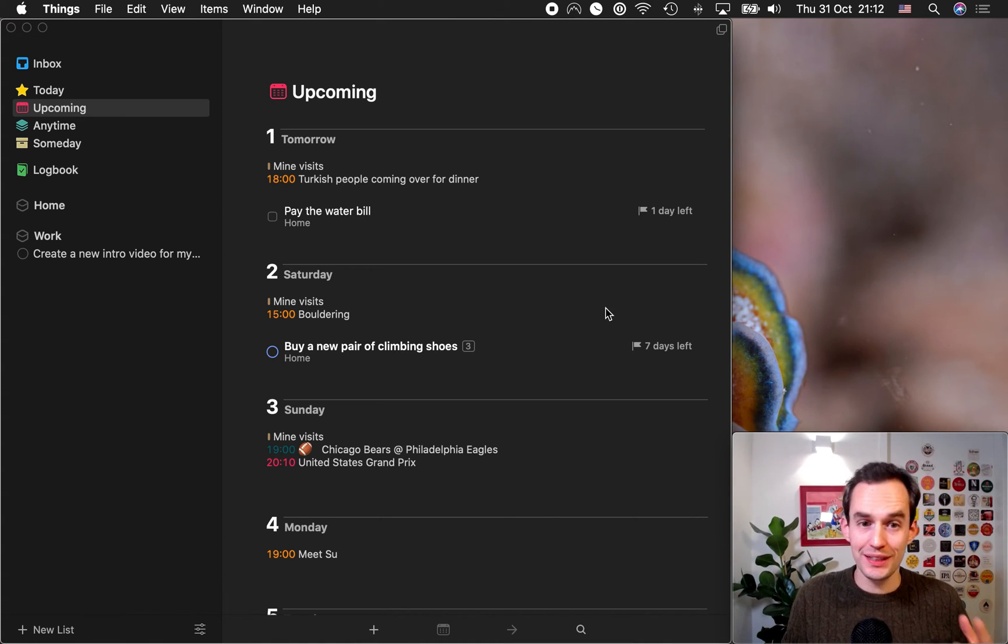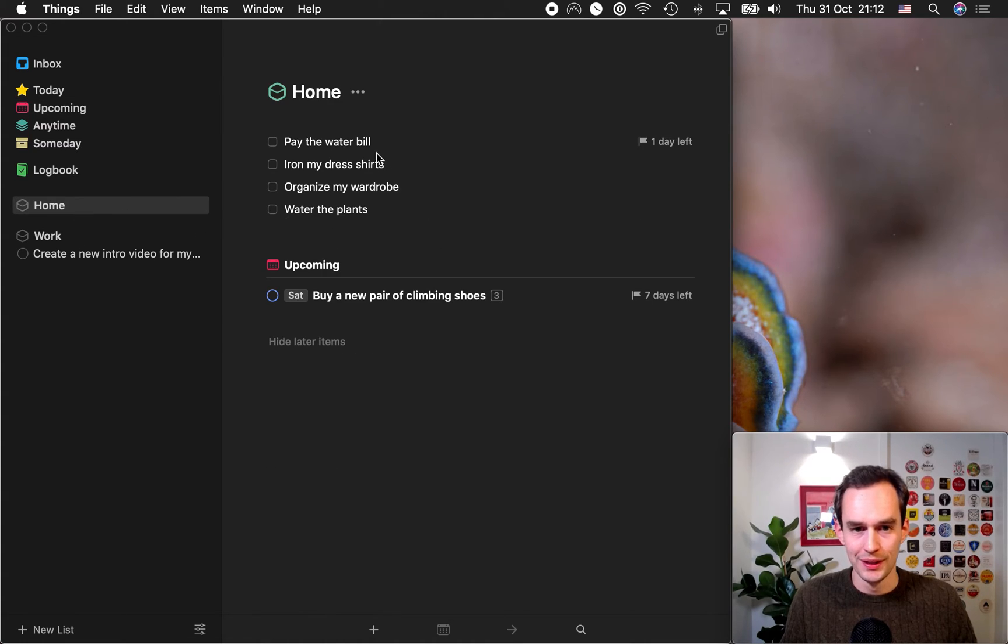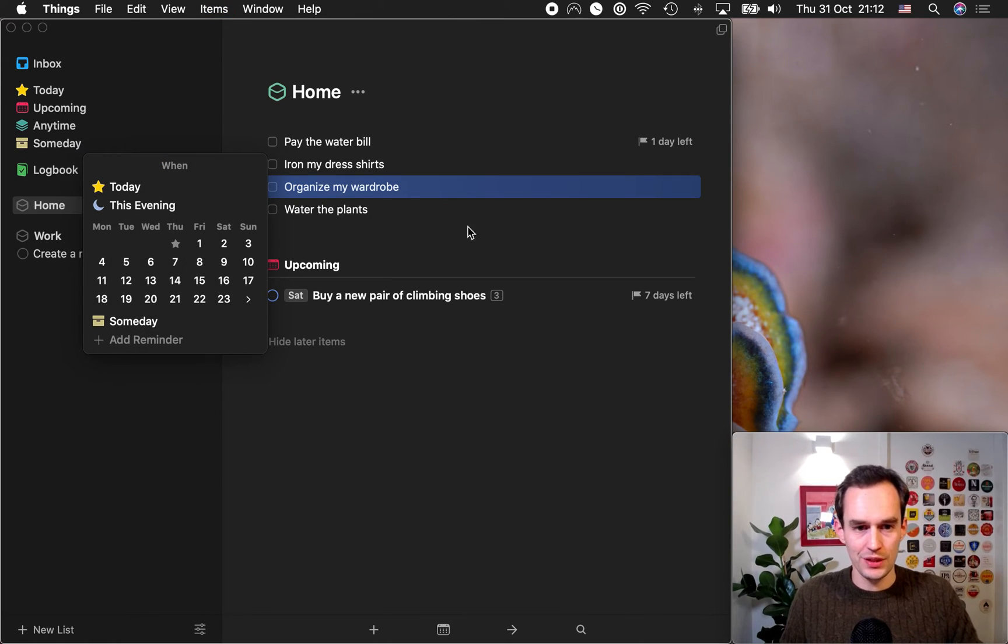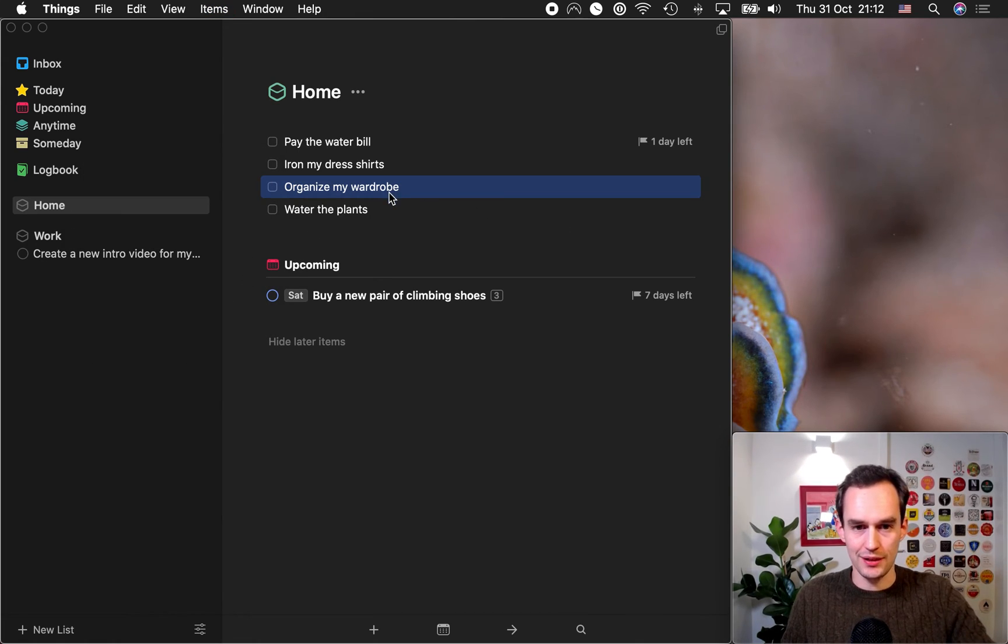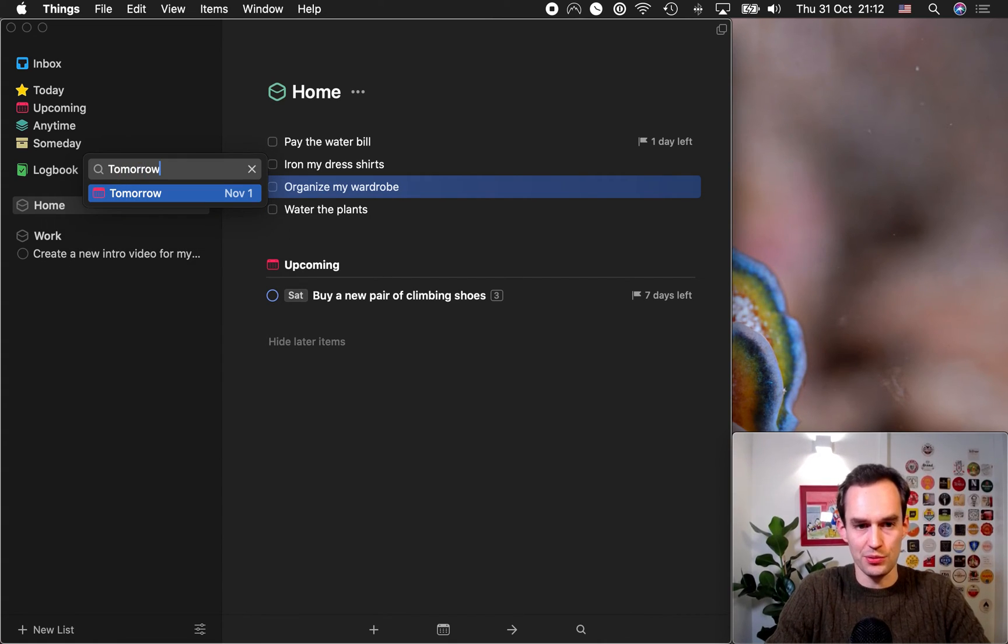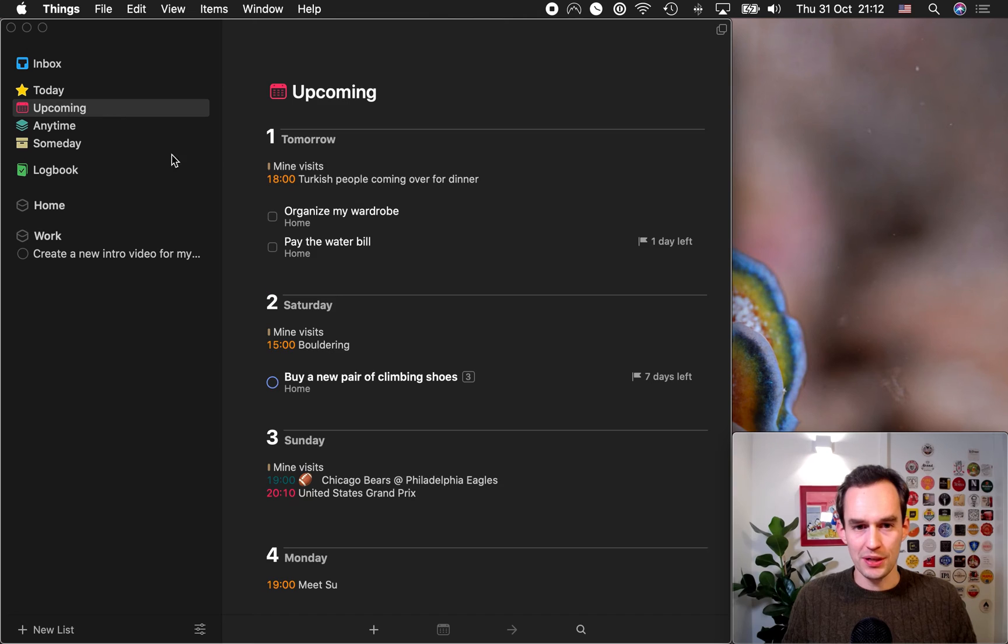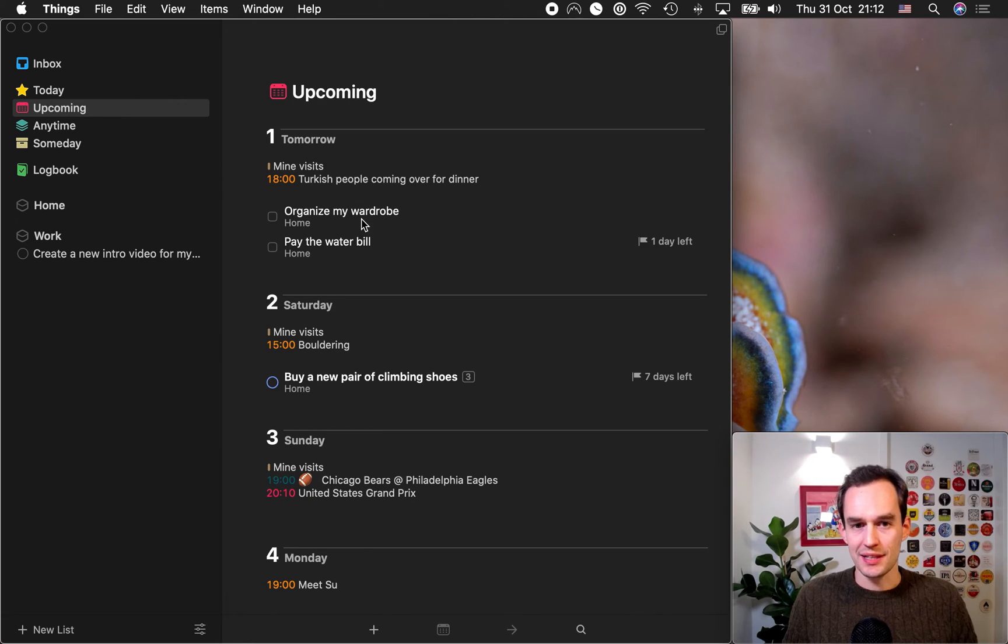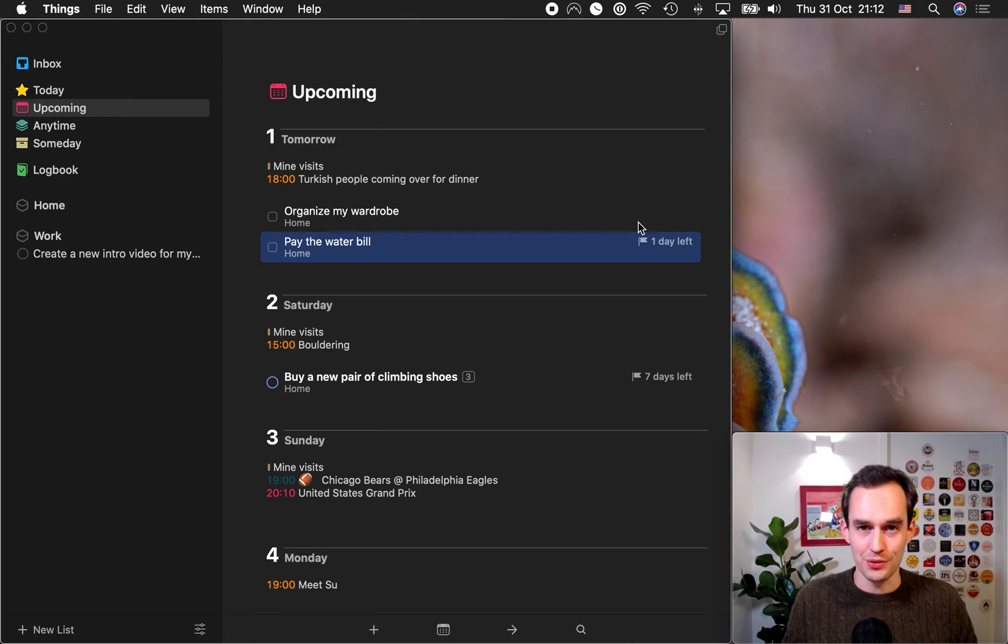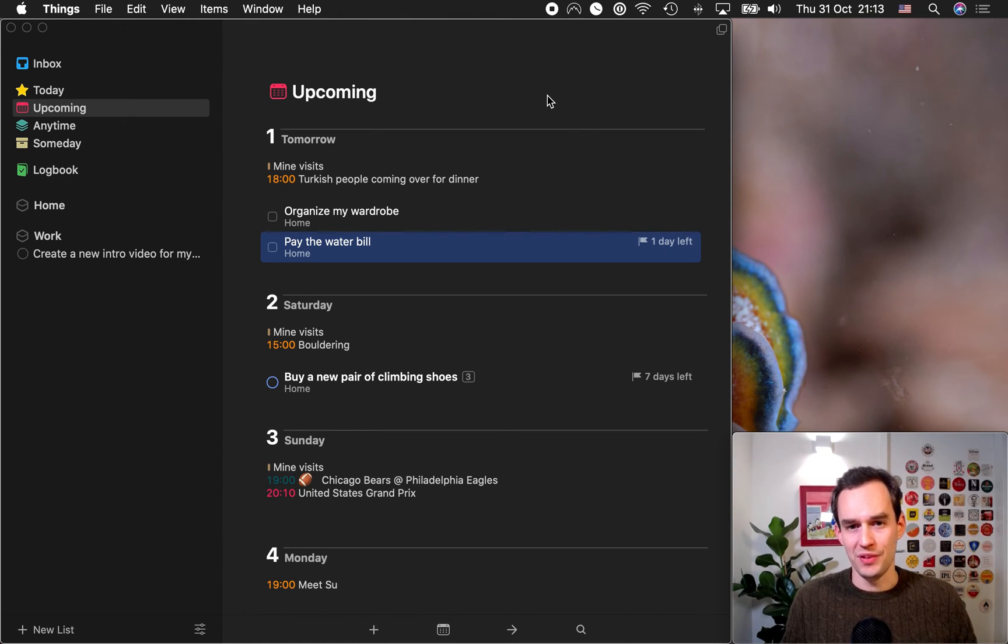So, this is really handy. And we can do this to an individual task as well. If we just go to home, let's say organize my wardrobe. Let's say I want to do that tomorrow. I can actually, I hit command S, by the way. Command S pops up this when view. I can just start typing tomorrow, hit enter, boom. If I go to upcoming, I'll see that this task is listed under tomorrow, alongside the task that actually has the deadline of tomorrow. So, that's the two types of dates that there are in things.